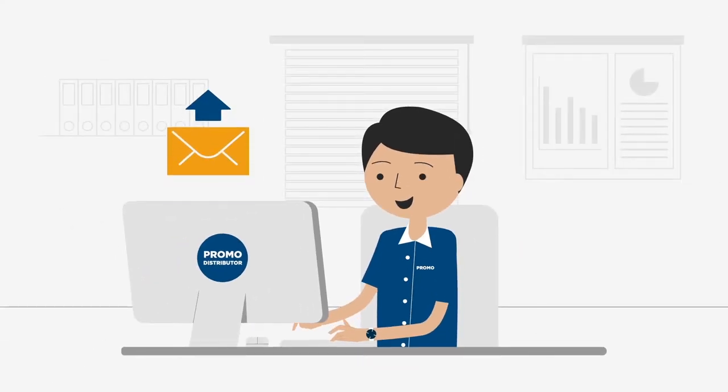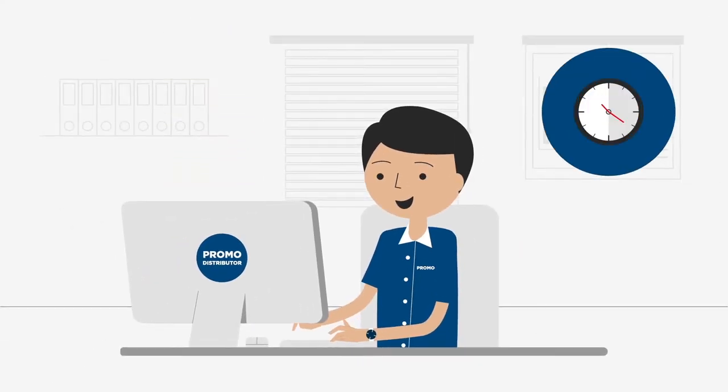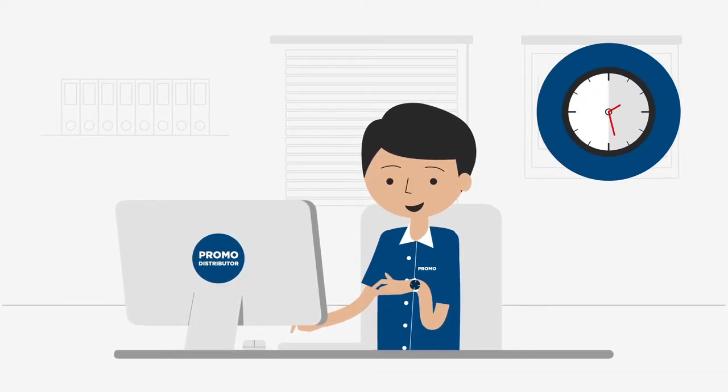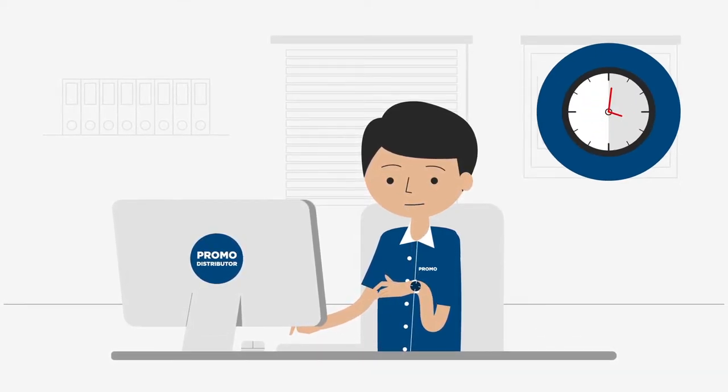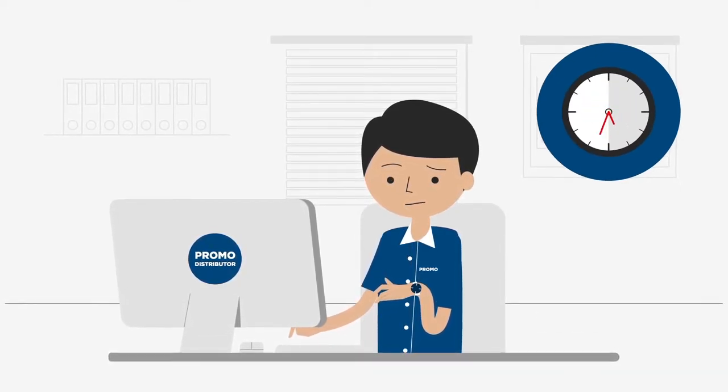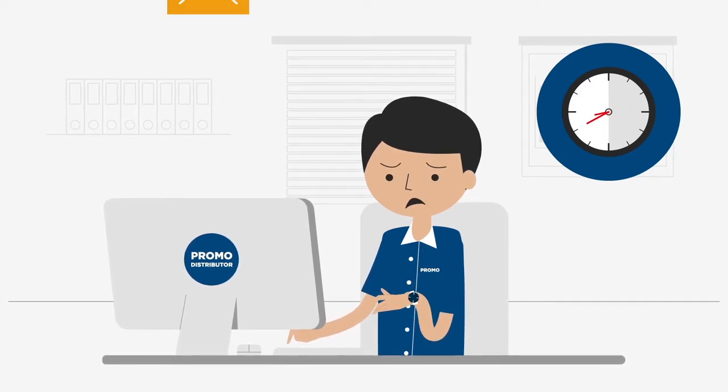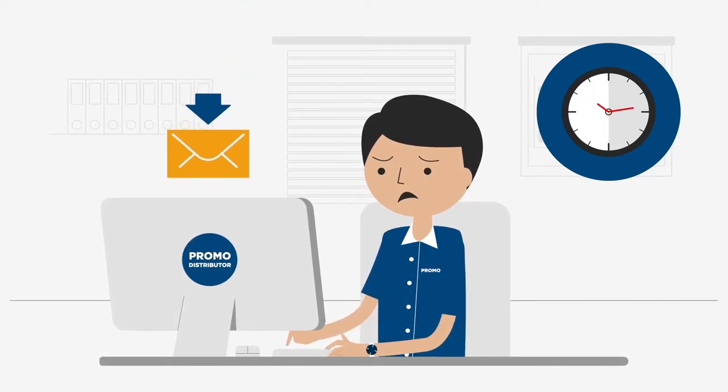You no longer need to wait hours for your digital e-proof, meaning you can accelerate through the process, resulting in your clients receiving their merchandise even quicker.